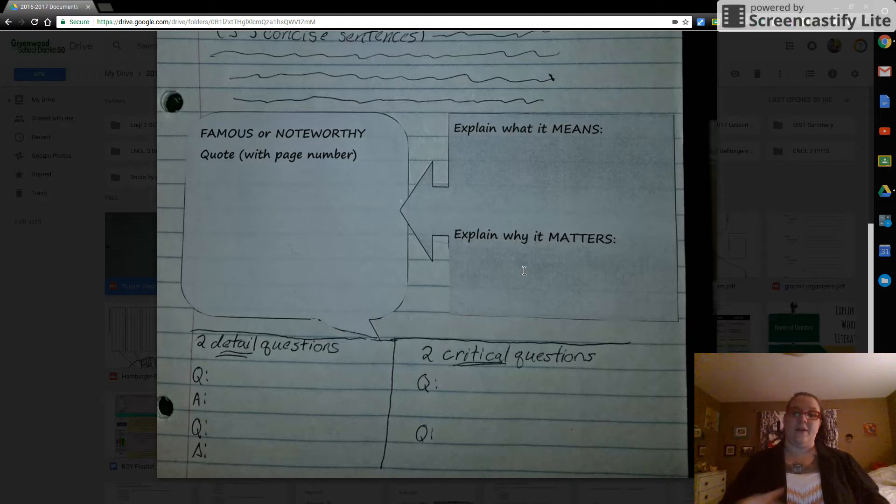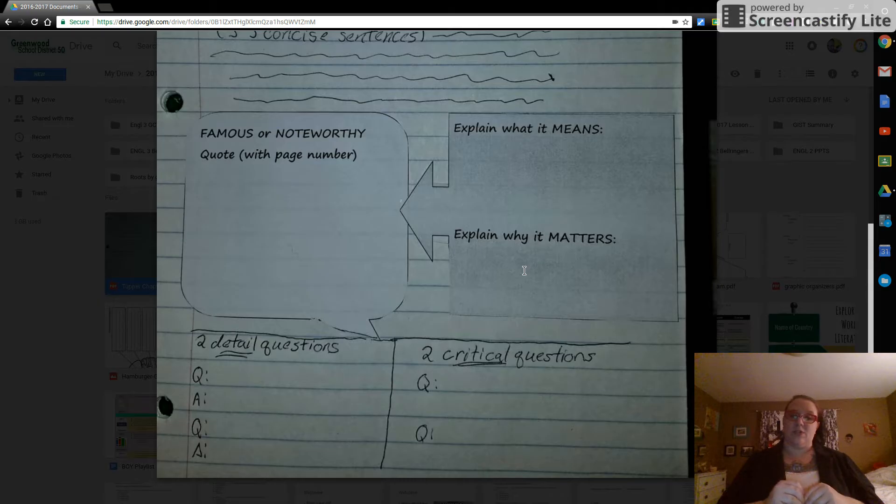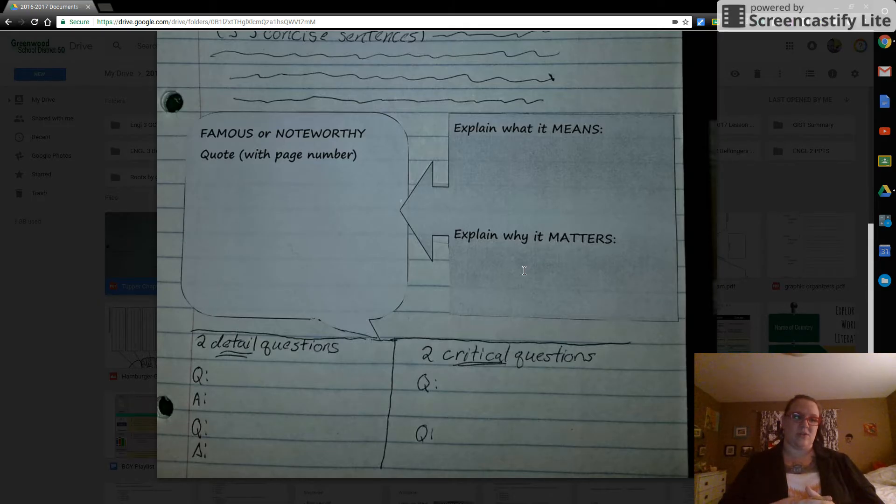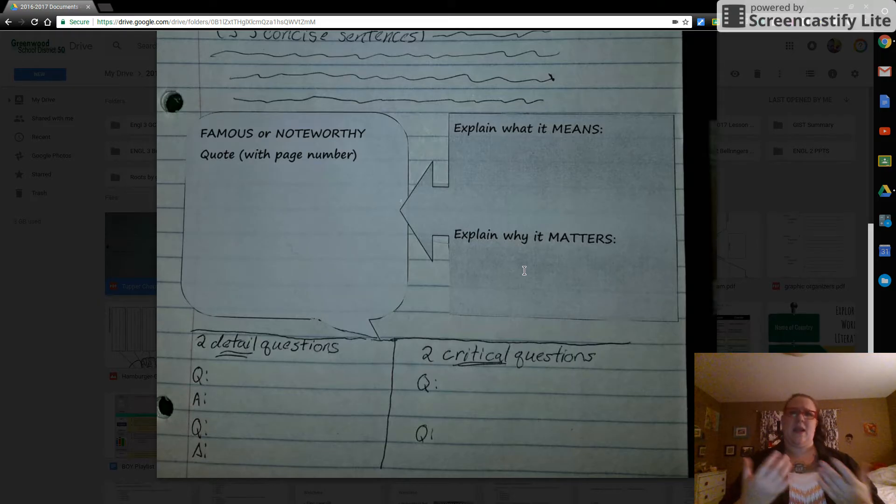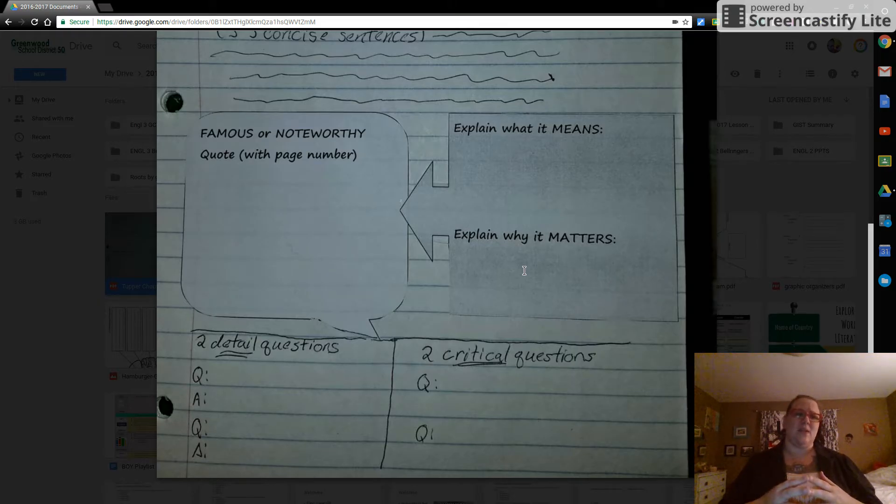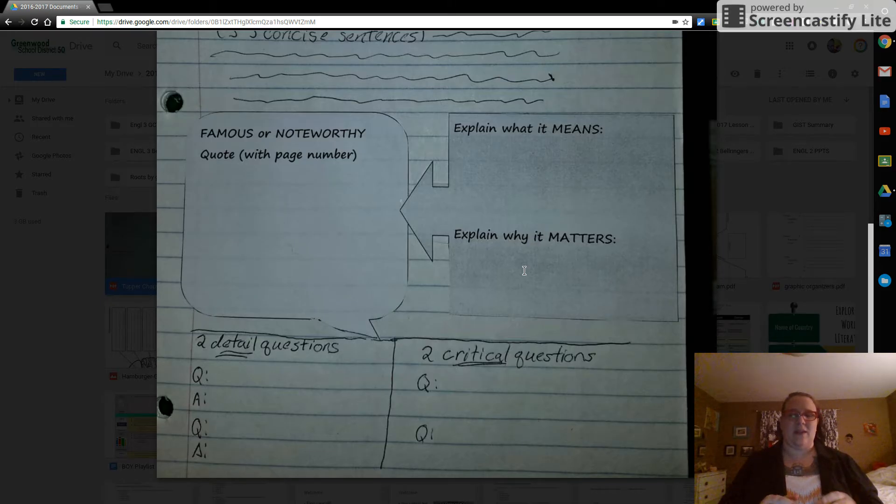Last set here. You're going to draw a line. You'll have two detail questions on the left-hand side. Detail questions are questions about plot, things that happened, events, descriptions. You don't want to go too detailed. You don't want to say, what color shirt was so-and-so wearing?